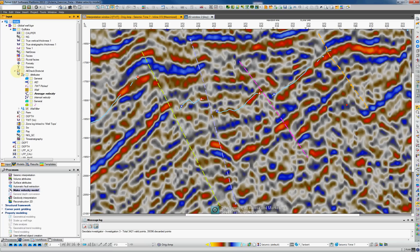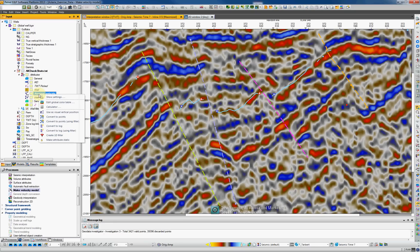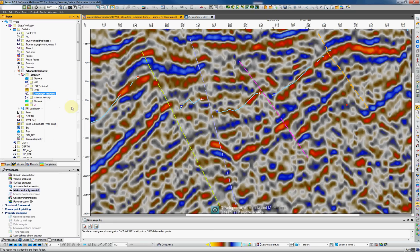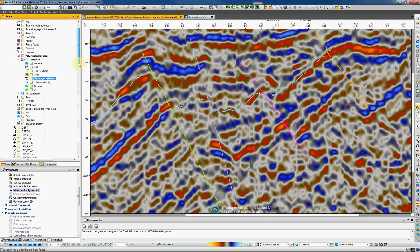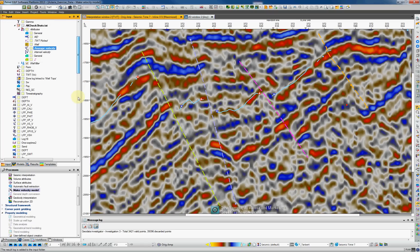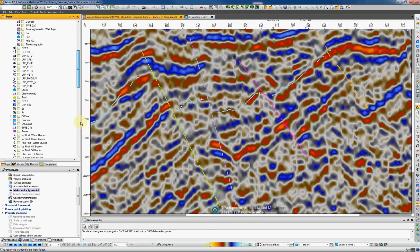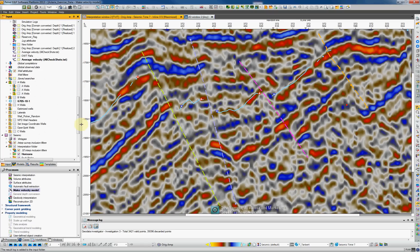How do we do that? Find your check shots in the input tree, expand the attributes, do a mouse button tree on the column that you would like to create a log and say convert to log. And if you look to the bottom of the input tree, you're going to find here the new average logs and also the one way time Rafa log.